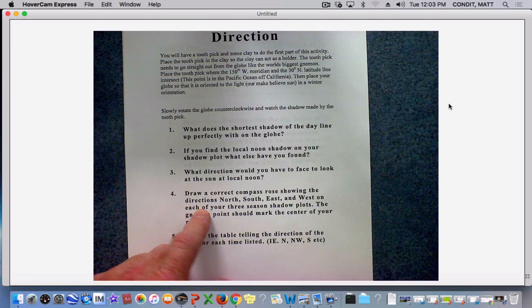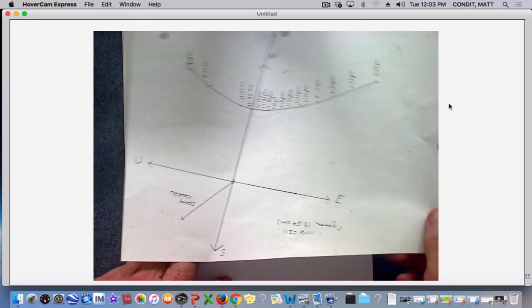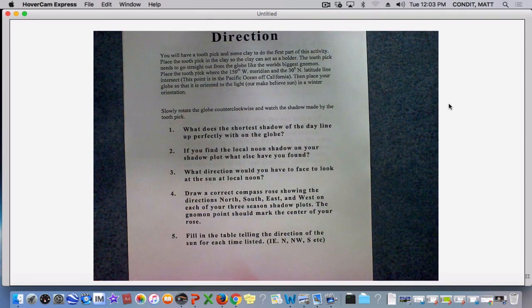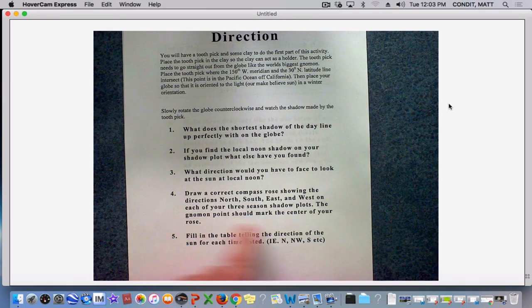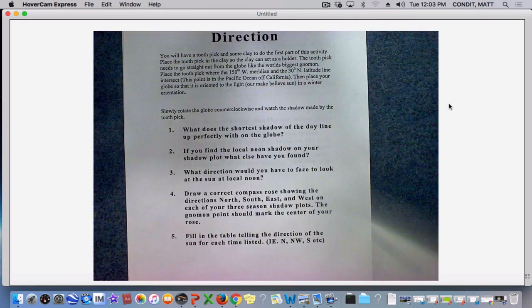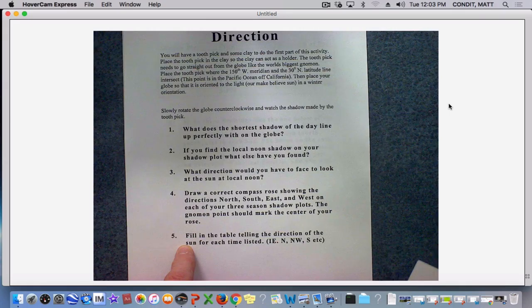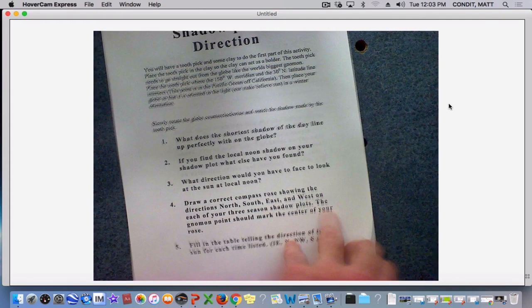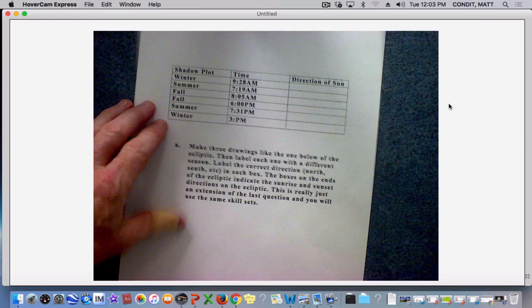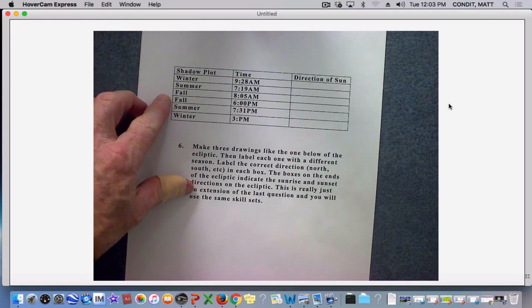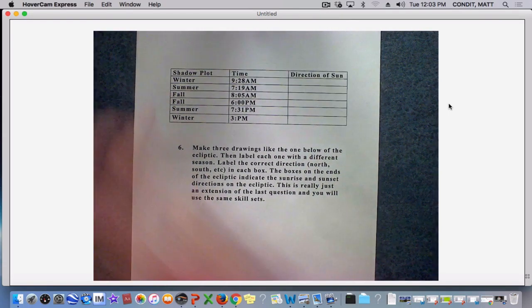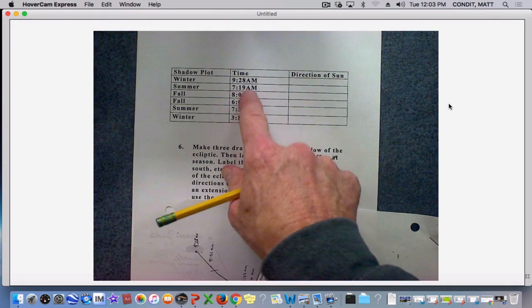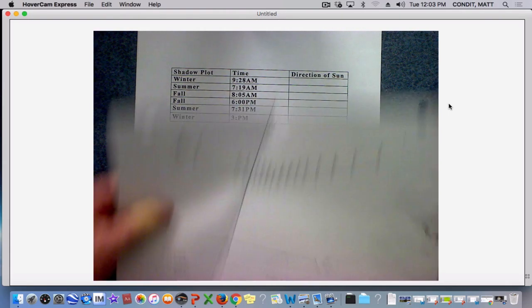You'll have to do it for all three shadow plots, but I just showed you how to do it on your winter shadow plot. And then I noticed that the gnomon should mark the center of your rose, which it does. Now, it says fill in the table telling the direction of the sun for each time listed. I'm not going to do each time because some of these times are on a different shadow plot, but I'll do the one for winter so you see how it works.